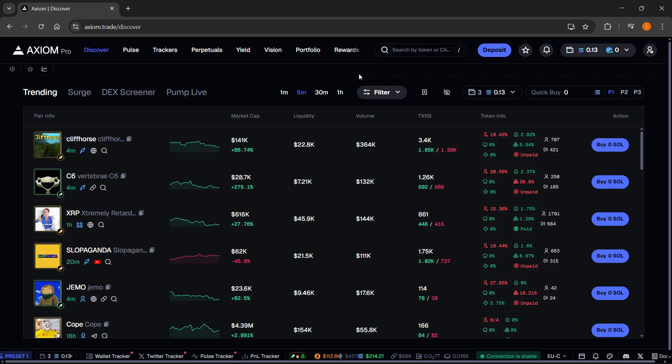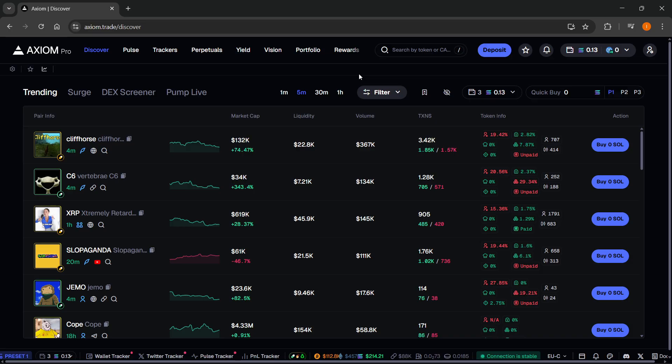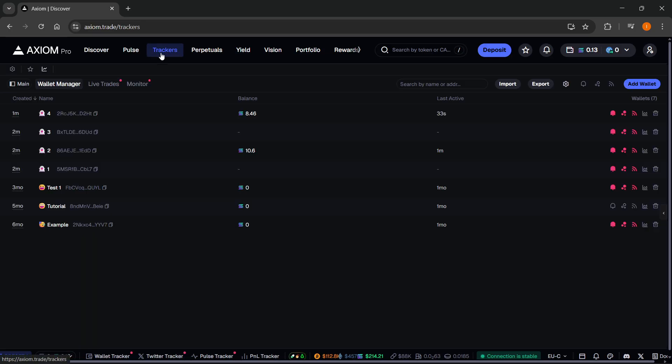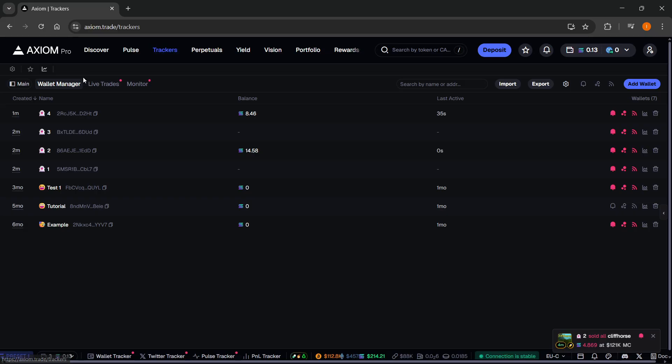To actually wallet track and copy trade on Axiom, it's very simple. The first thing you want to do, you want to click on trackers up here. And then over here inside trackers, you'll see you have your wallet manager.